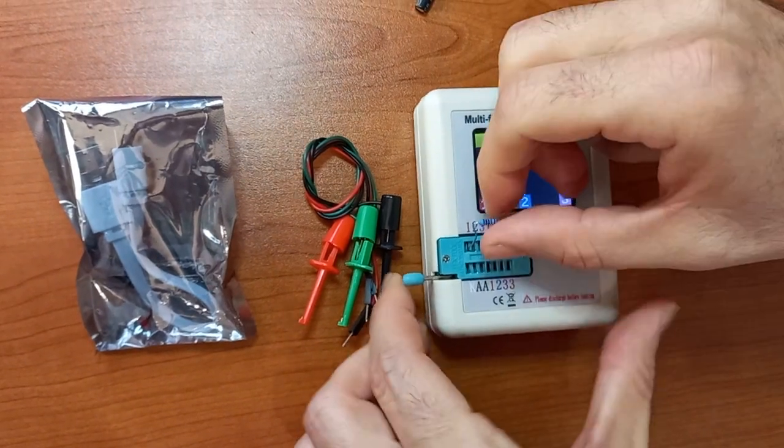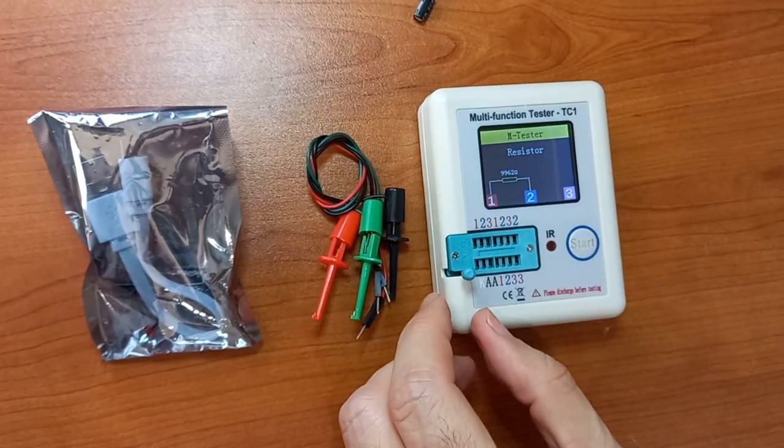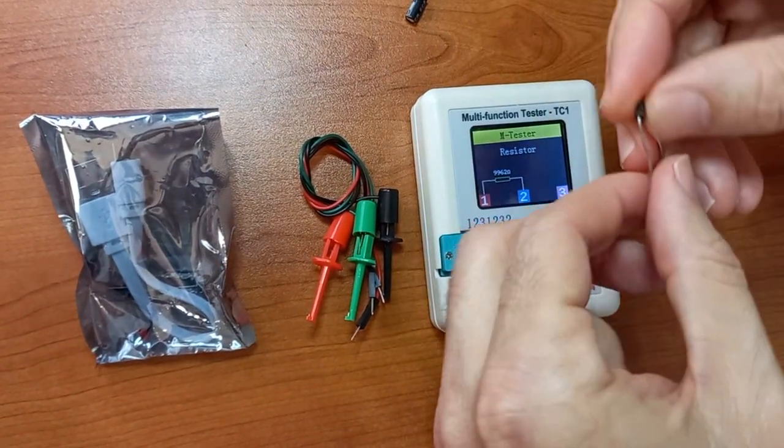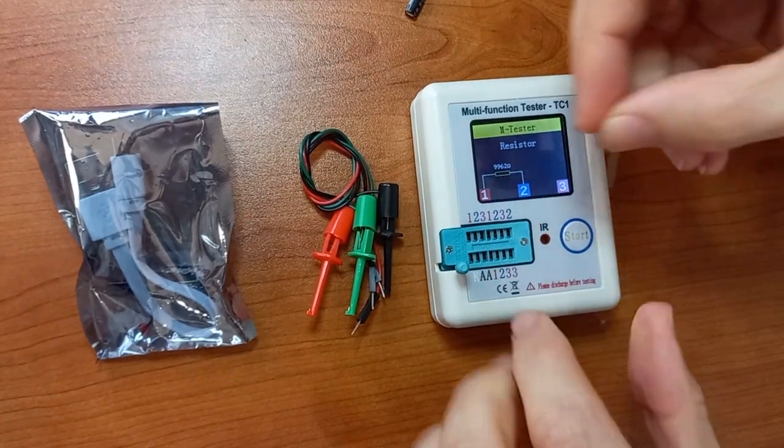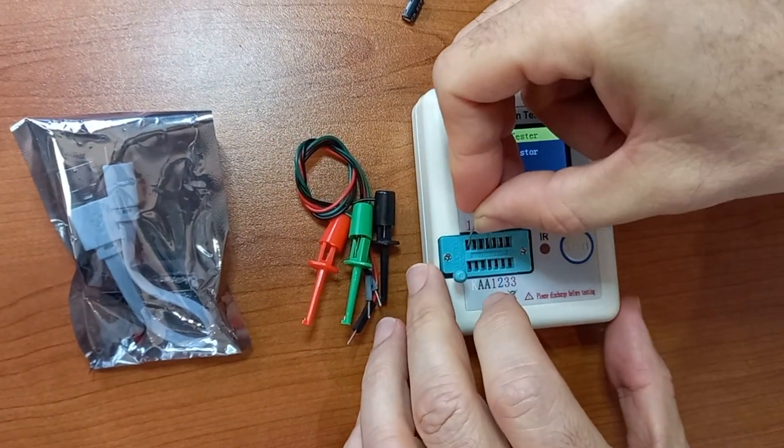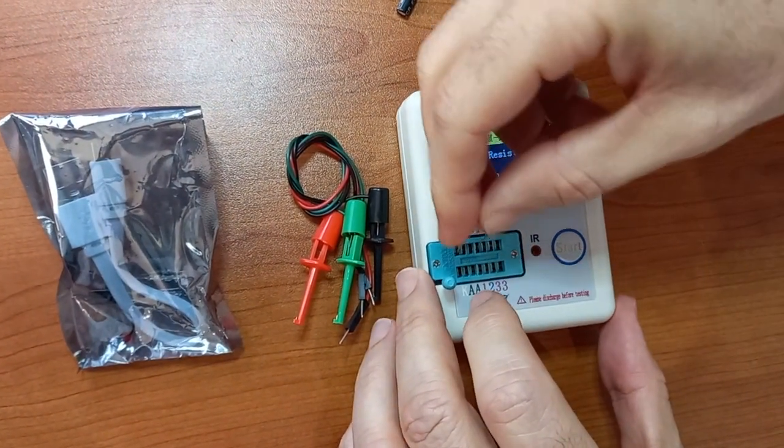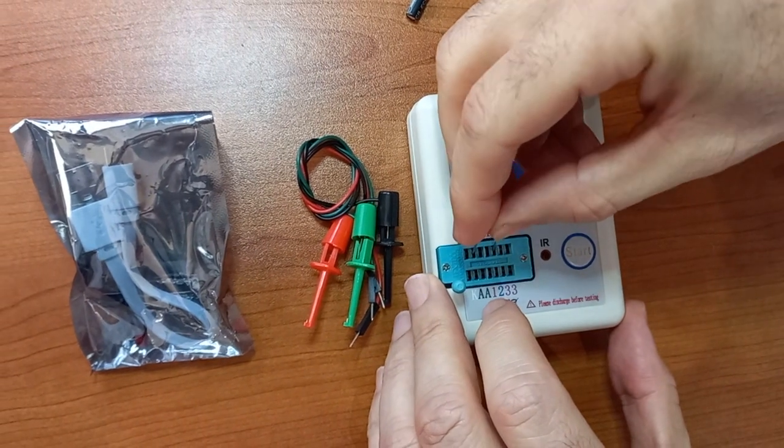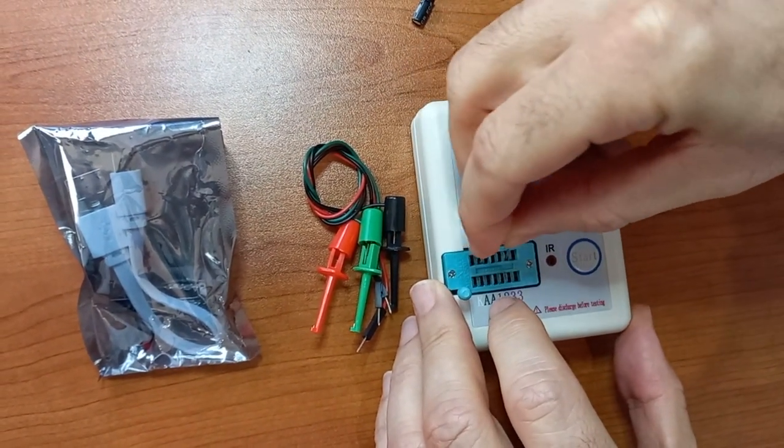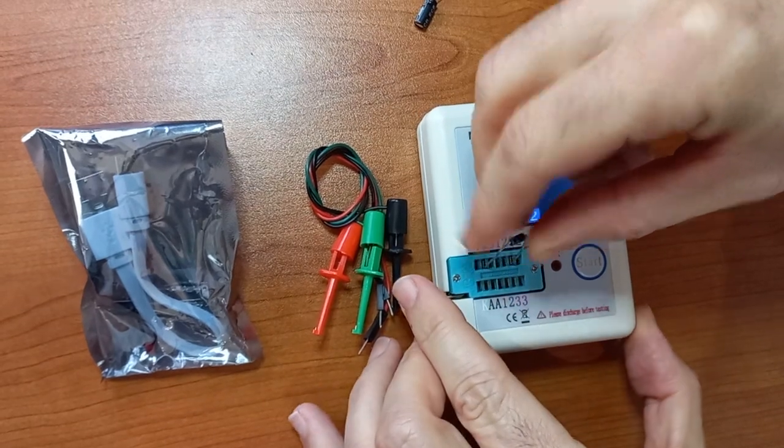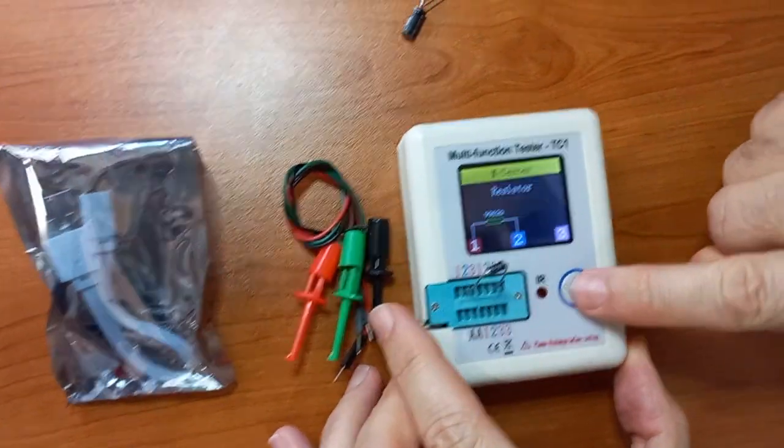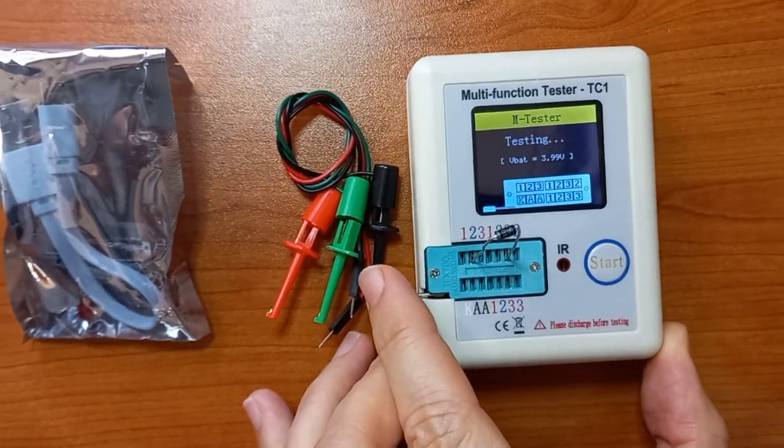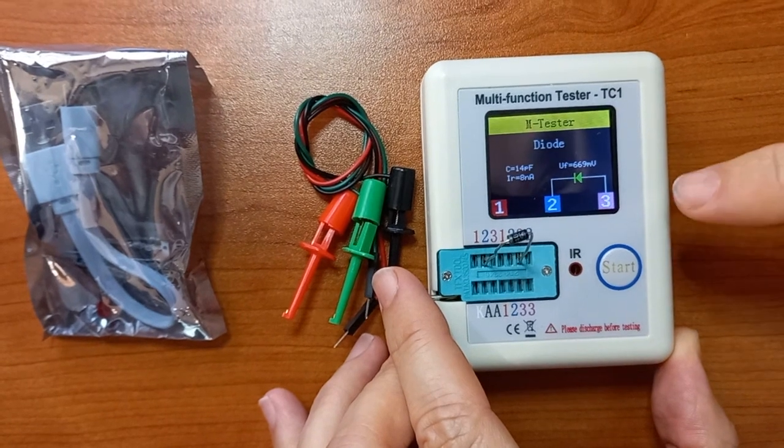So I'm going to test a different component, this time a diode. Let me just make this two and three. And I press the test button again, or the start button.